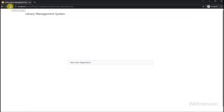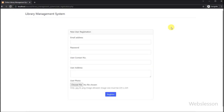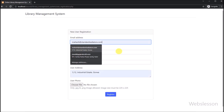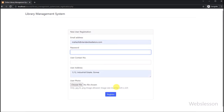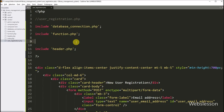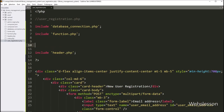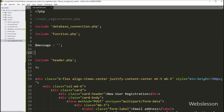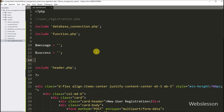After refreshing the web page, we can see the user registration form has been created. Now we proceed to write the PHP script for processing user registration data. We create two variables: a dollar message variable equal to blank value, and a dollar success variable equal to blank value. The message variable will store validation errors, and the success variable will store the success message.